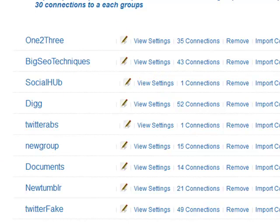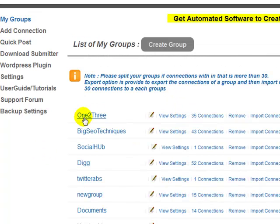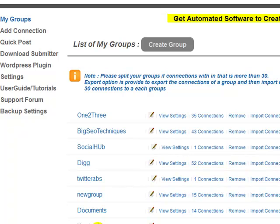What you would do is go to the quick post area or use the WordPress plugin and send to three groups with one post — select the three you want and send to them. The software will automatically send the current post today to 35 connections, then after two days to 43 connections, then after however many days to the social hub group. You can have multiple groups scheduled — one today, one tomorrow, one the day after — letting the software continually promote your work throughout the week or month.